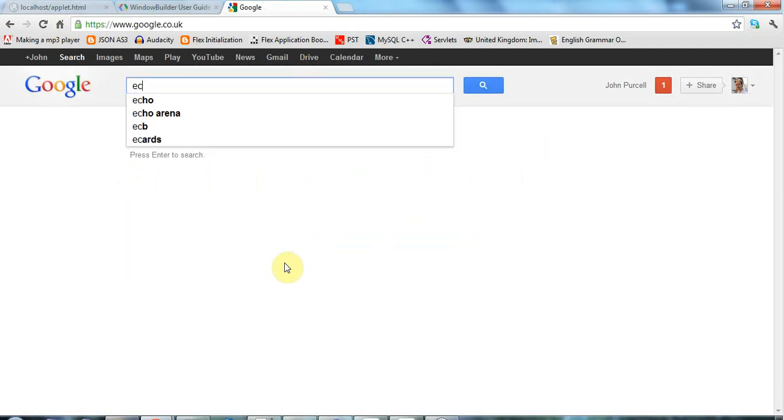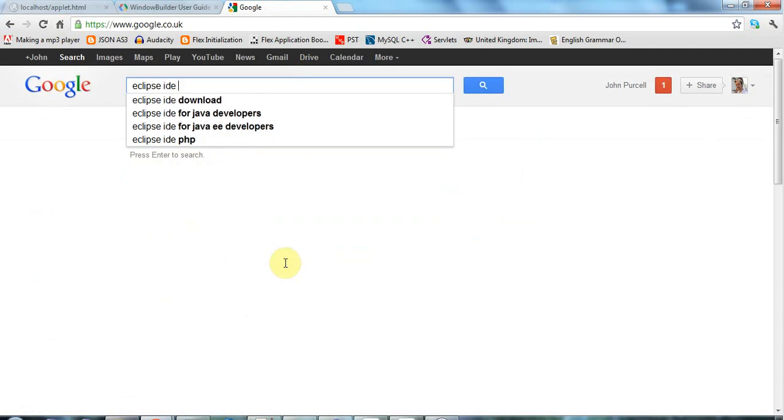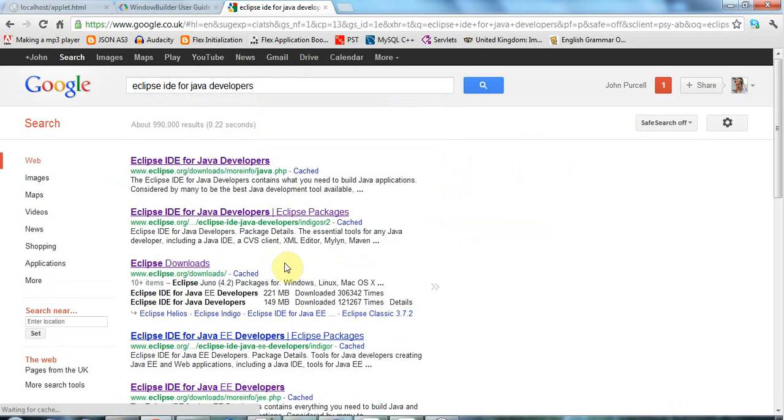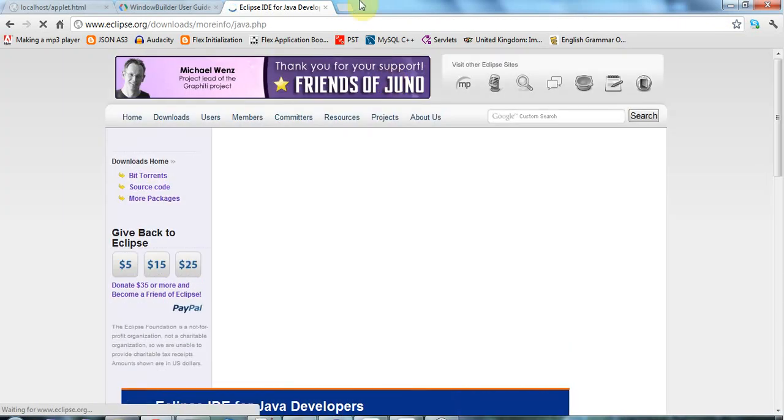And if you search for Eclipse IDE for Java developers, that will get you a link to the IDE that we'll be using throughout this series of tutorials, IDE's integrated development environment, of course.